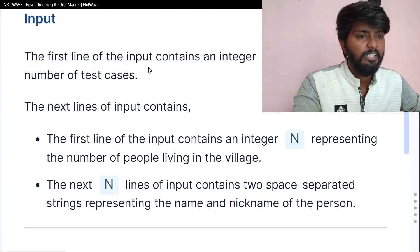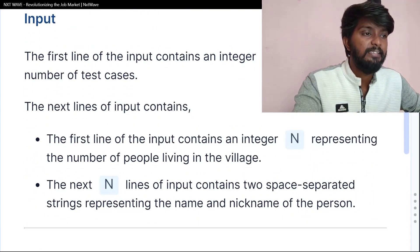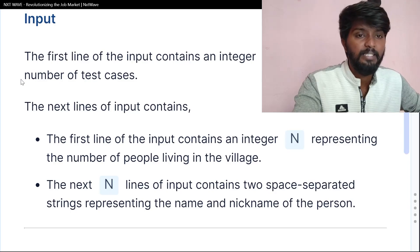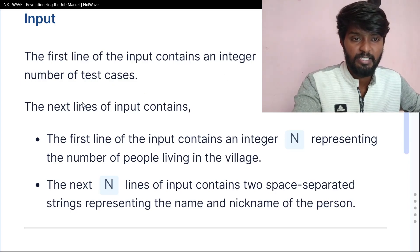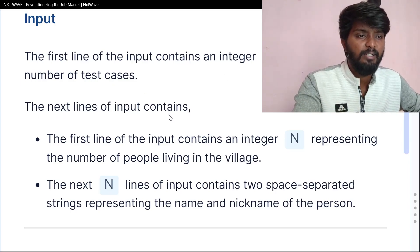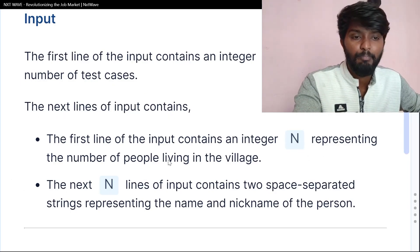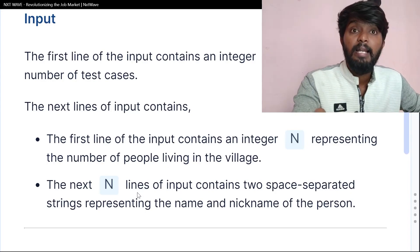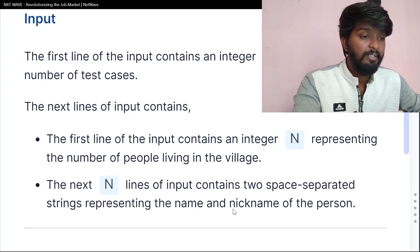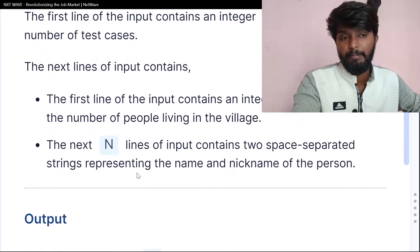The first line of the input contains T, representing the number of test cases. The next line of the input contains N, the number of people in the village. And the next N lines contain the name and nickname.